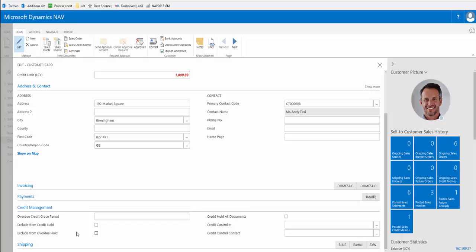For example, if they were a particularly important customer to us we could exclude them completely from credit hold. We can also give them an extra overdue grace period or we can choose to credit hold all their documents. For the time being we will leave these settings as they are.